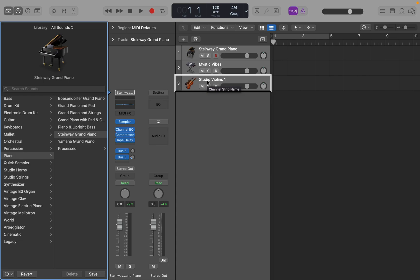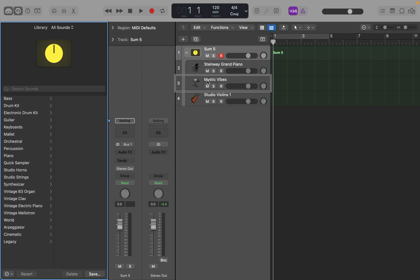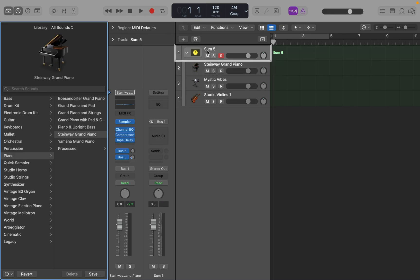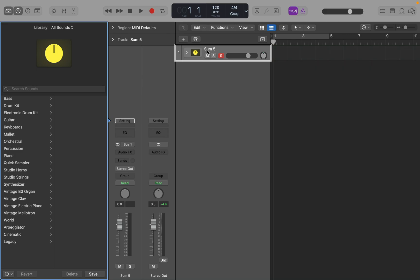Once you have them selected, you can press Command-Shift-G to put them in a track stack. And the nice thing about this is you see we have Sum 5 here. And if I press Option Accent, it collapses that track stack.